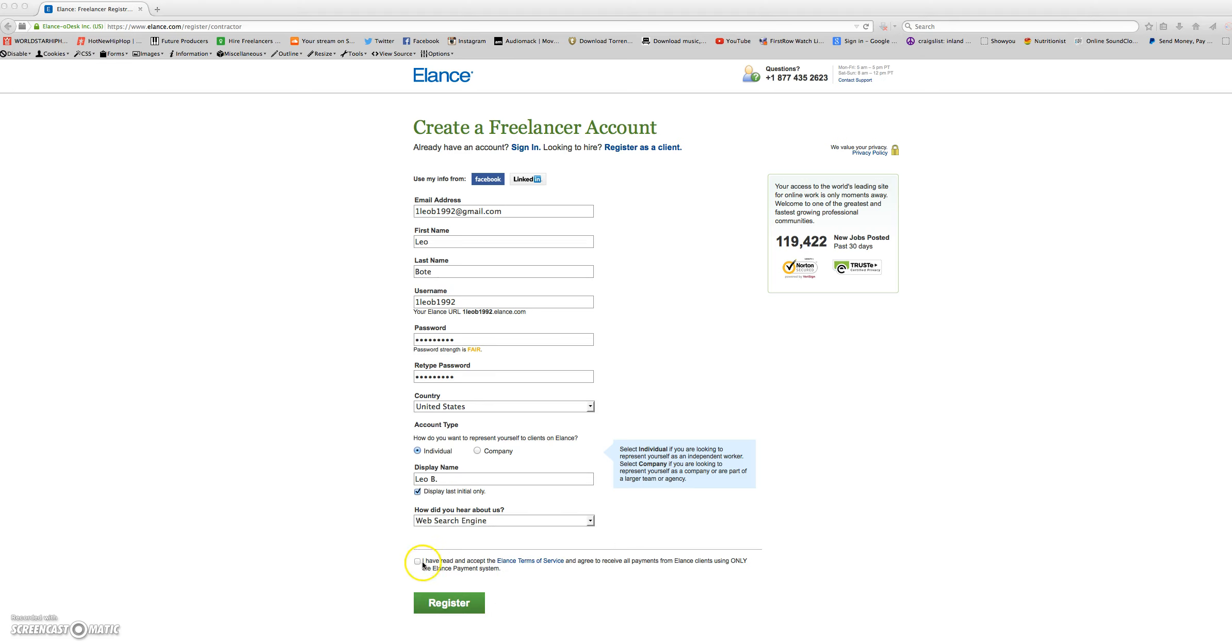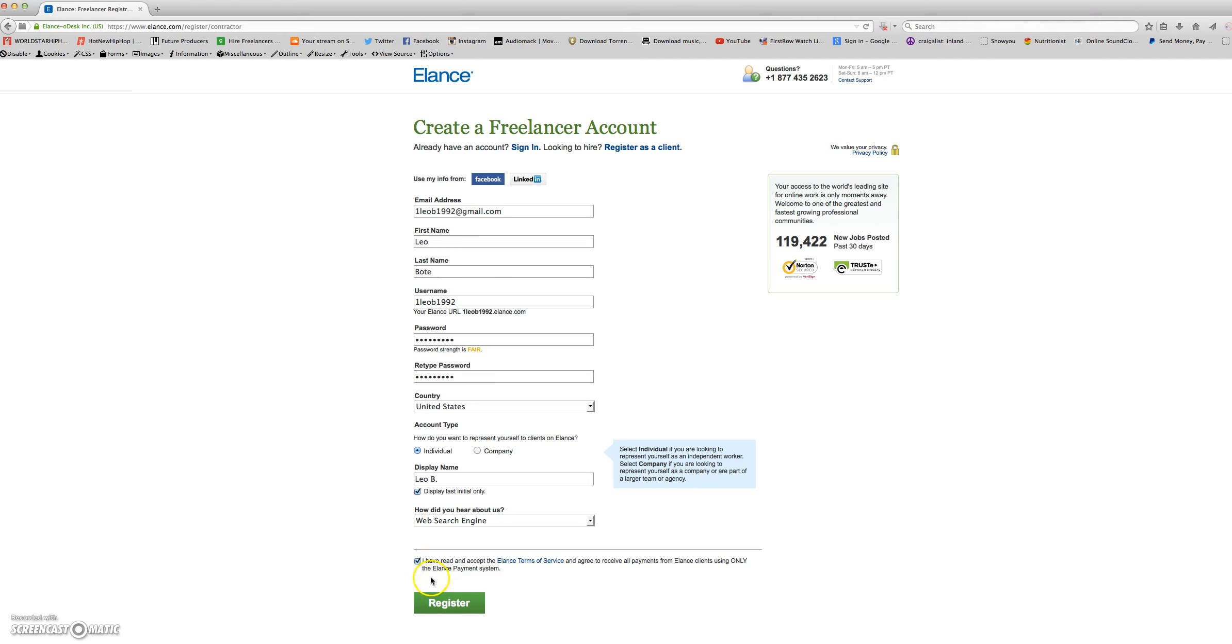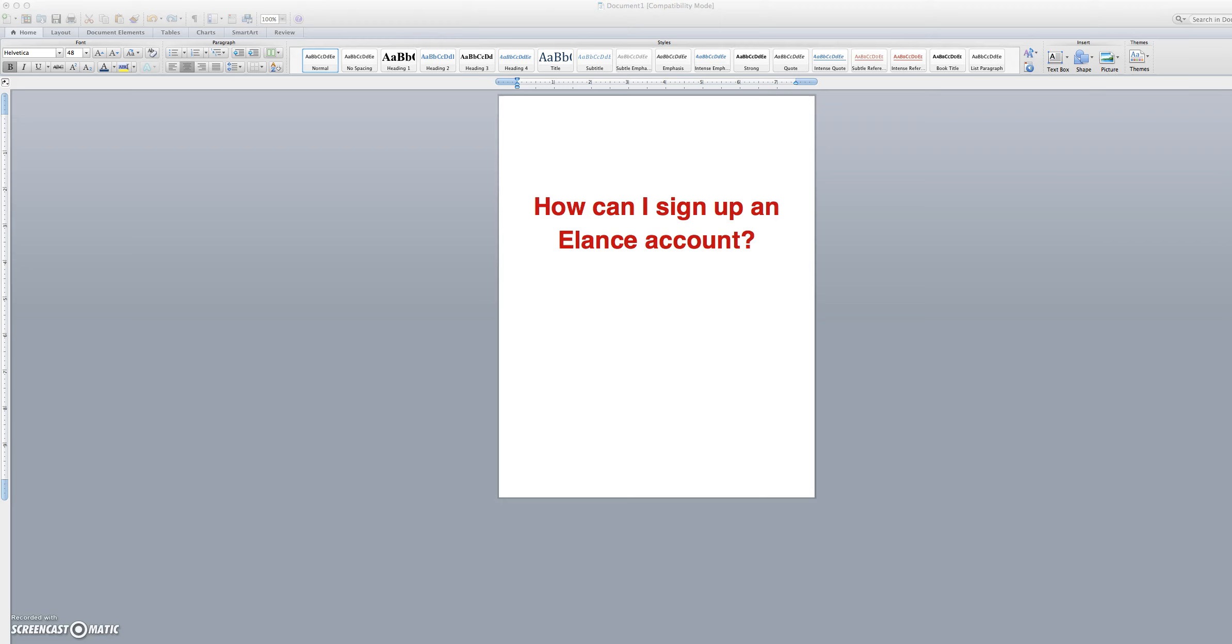You will check this box here, letting them know that you have read and accept the Elance terms of service and agreed to receive all payments from Elance clients using only the Elance payment system. Then you will click register. This is how you sign up an Elance account.